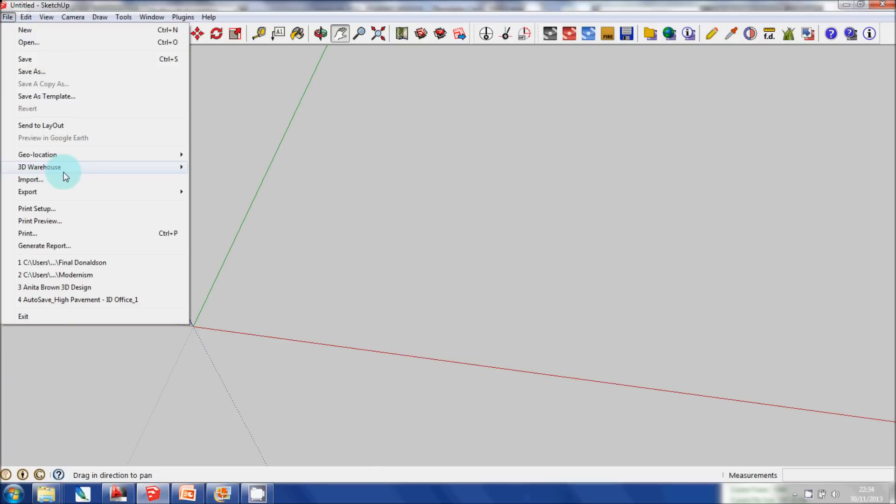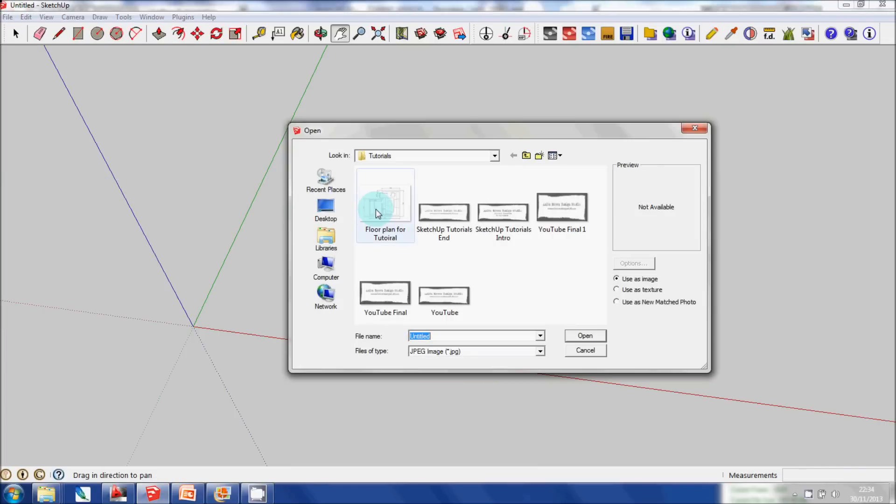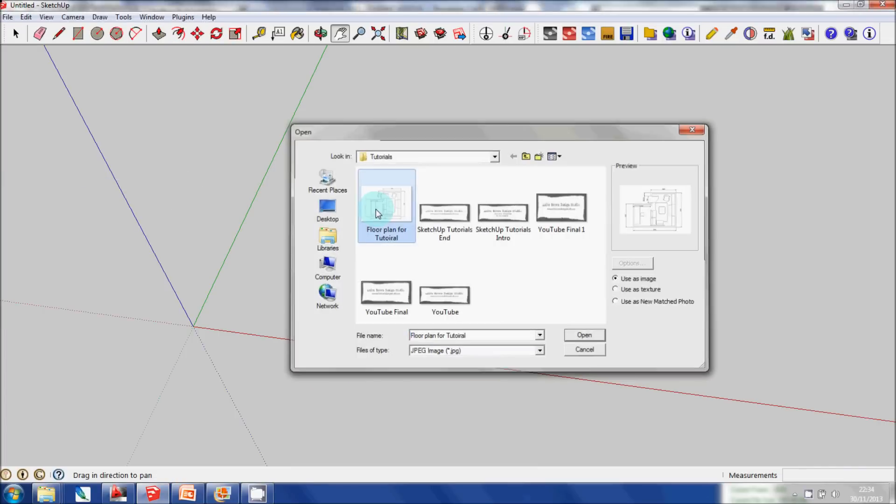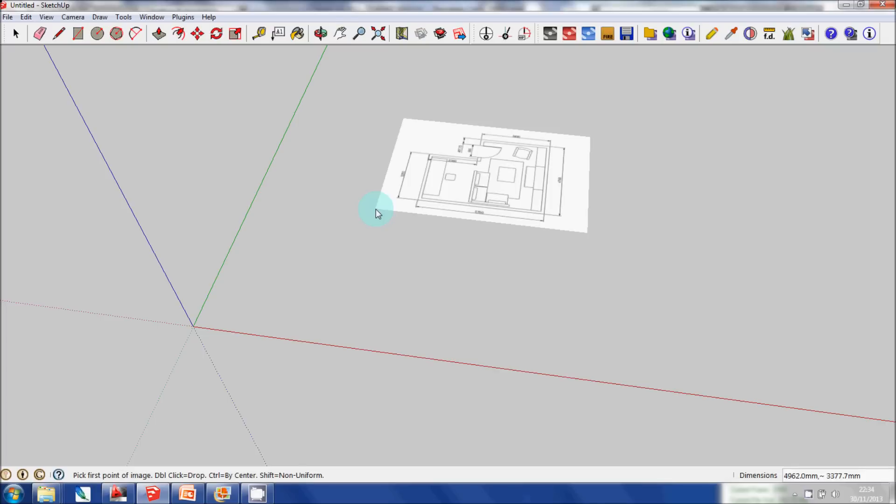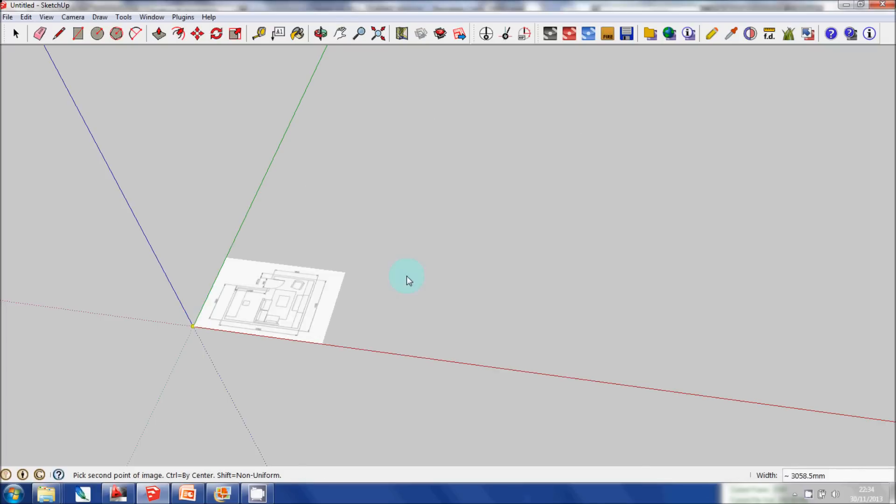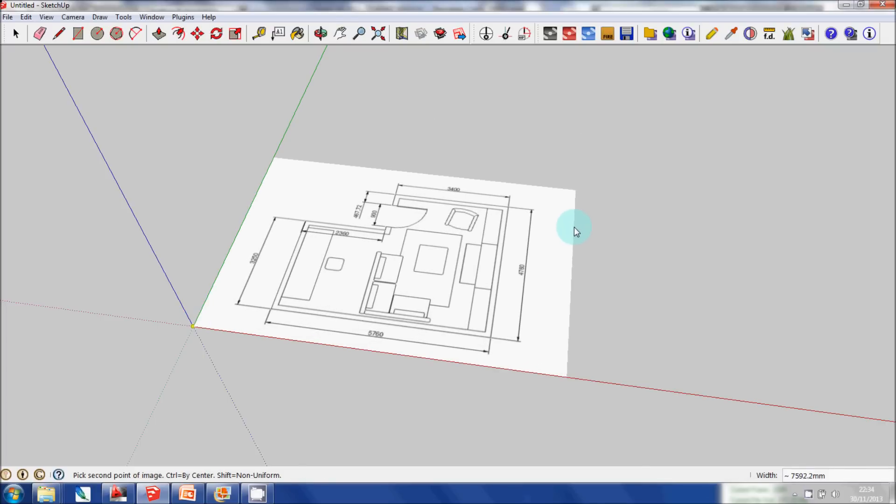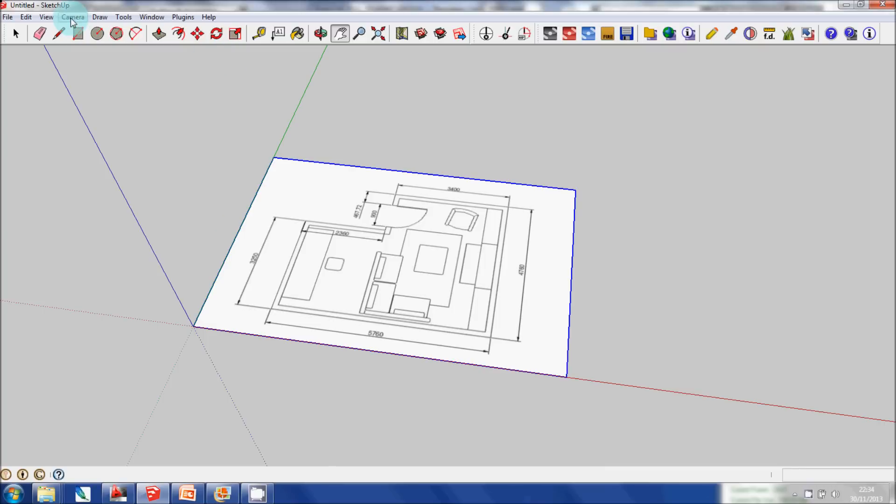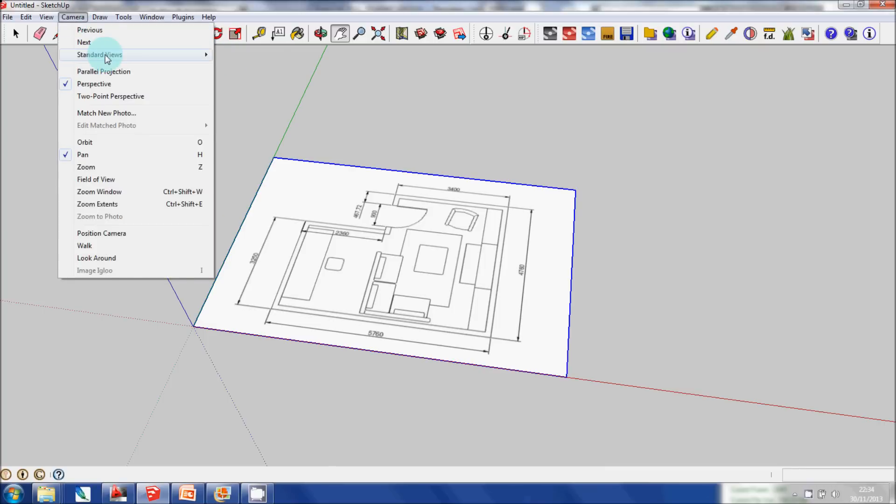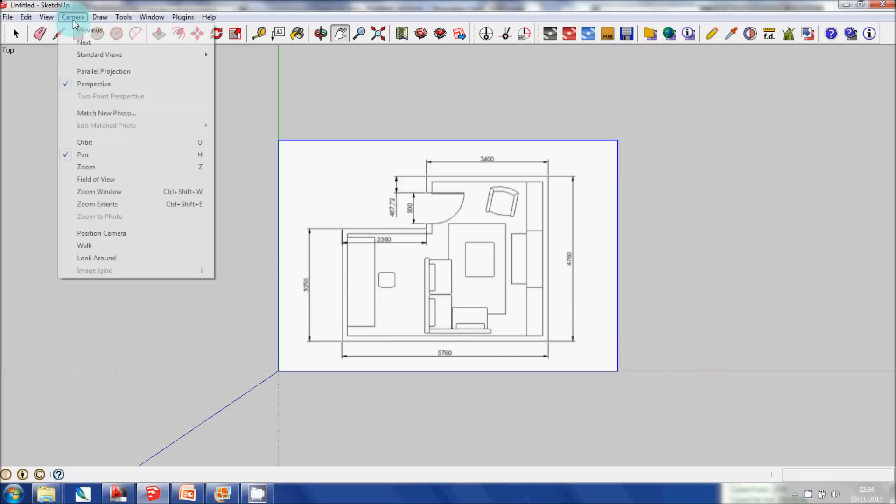Just to make it easier for me to see it. Now what I'm going to do is go to Camera, Standard Views, and Top to get a bird's eye view as I'm creating this floor plan. I'm also going to go to Camera because it's actually in perspective.